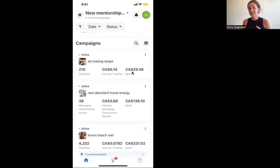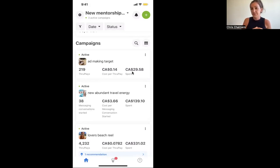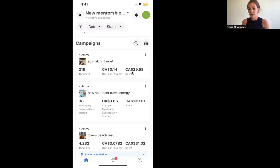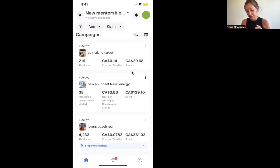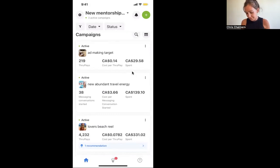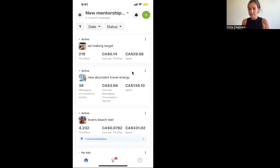We want you to really understand where to look for those results and see where you can fine tune your audience if you're not getting the results that you want, and see if there's anywhere you can tweak it by looking at your results, because Facebook's always giving you all the answers. This ad has only been running for about two weeks. In the last two weeks, I've had 38 people message. My cost per message is at $3.66, which is really good because I'm getting really good leads reaching out. I've spent $139.